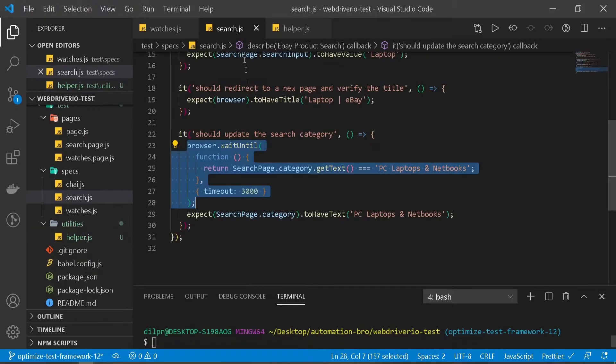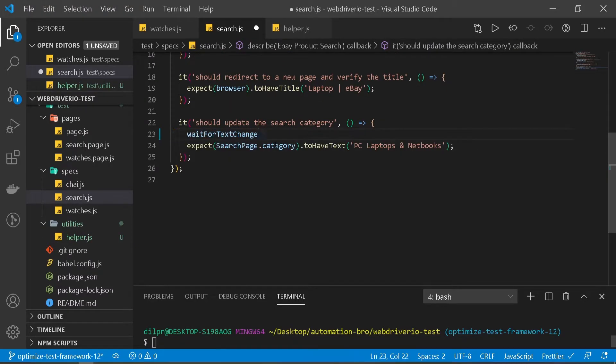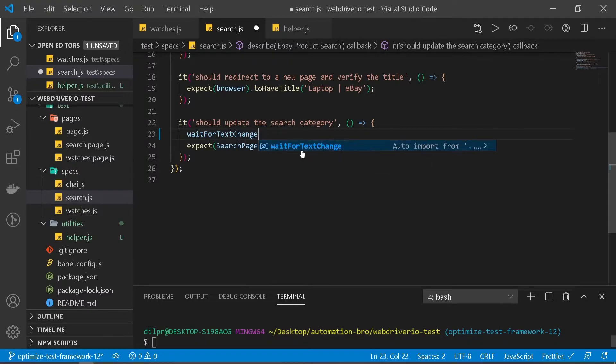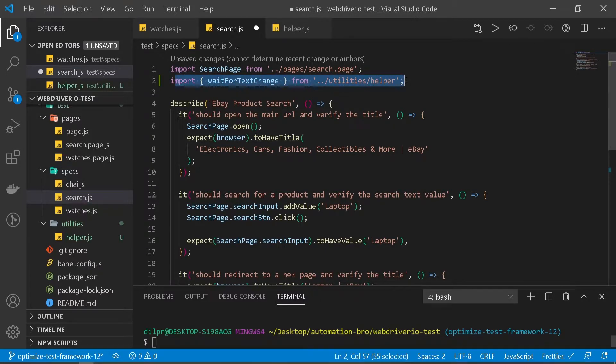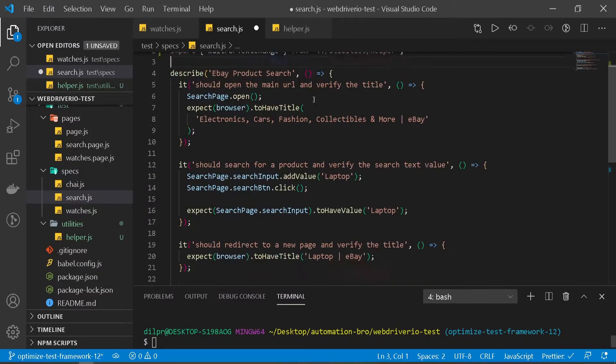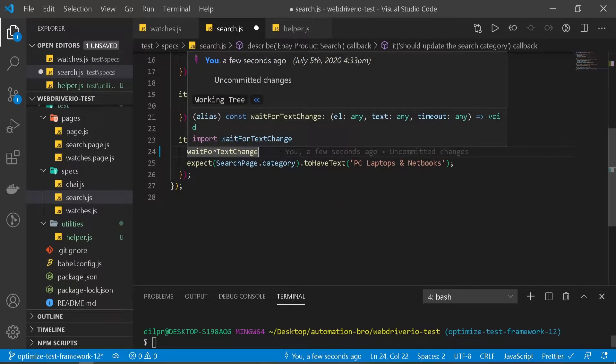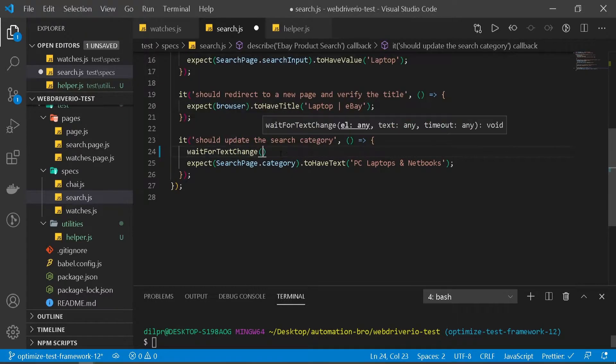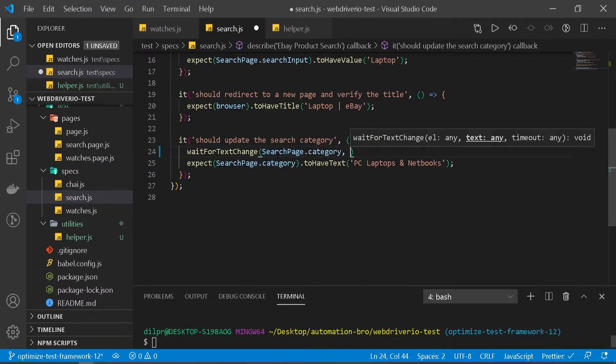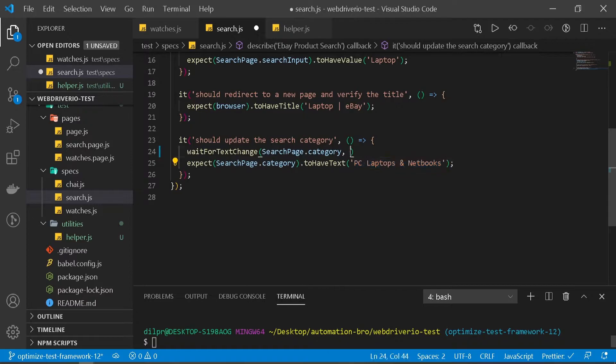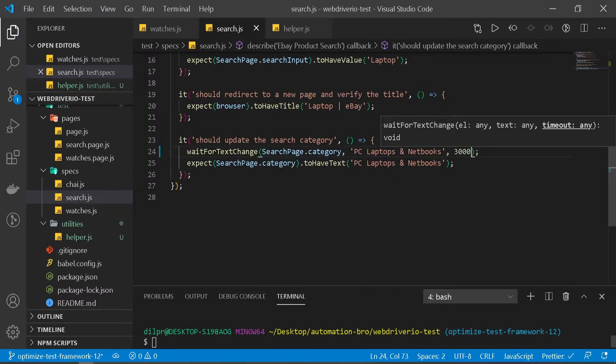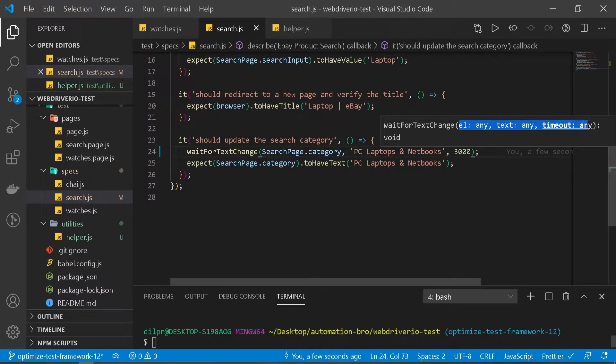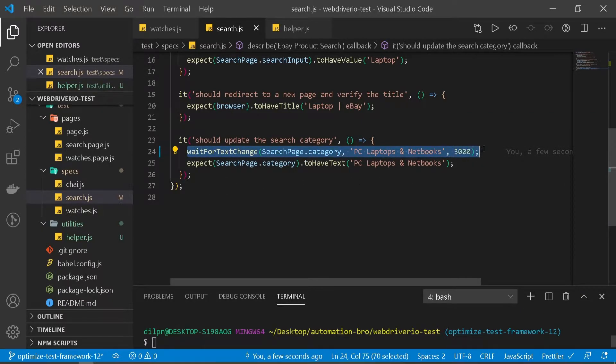This is our helper function. Now let's reuse this in our code. I'm going to copy this and paste it here. Notice I'm auto-importing this. If we scroll all the way up, it imported our utility helper function. Now what we need to do is pass in our element, pass in our text which is this line, and pass in our timeout. You'll see how it's giving us all the hints here - that's the beauty of VS Code. We've created our helper function.